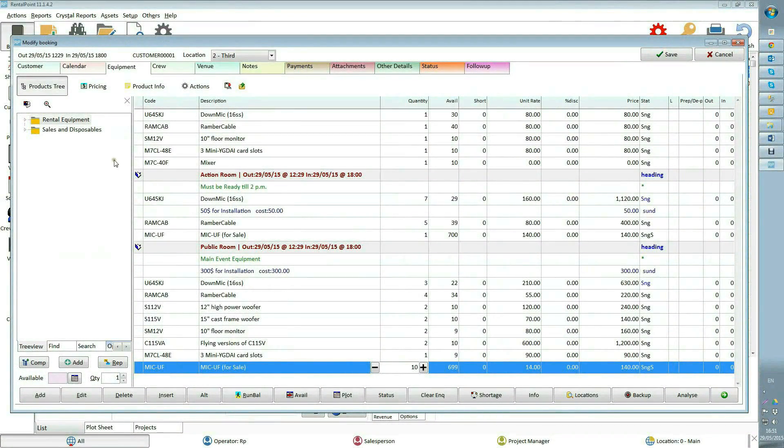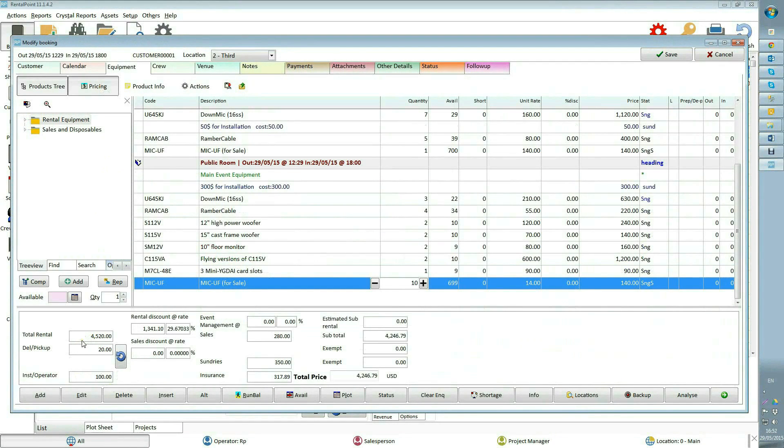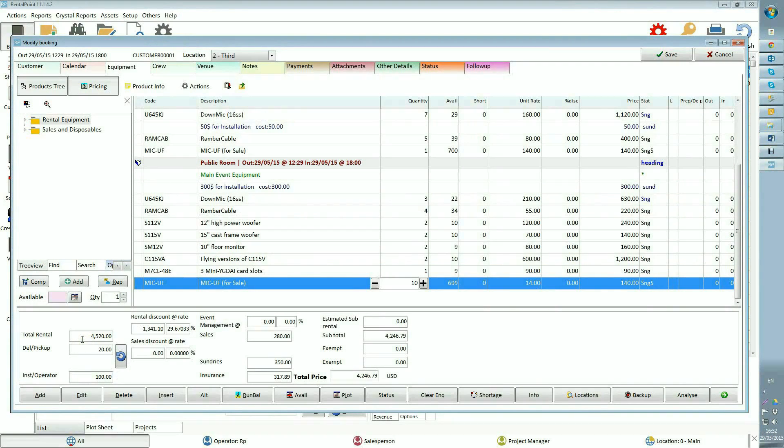Pricing shows all the info about your rates, costs, discounts, fees, and etc. Total rental shows total amount of rental on the booking without discount. Delivery pickup shows cost for booking delivery and return.